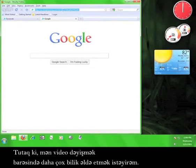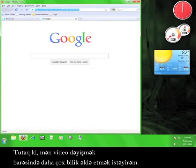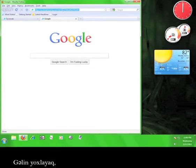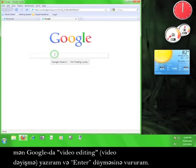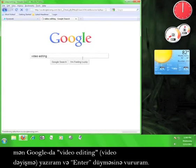Let's say I wanted to know more about video editing. And let's face it, I probably should. So I'm going to type video editing into the Google search bar and hit enter.